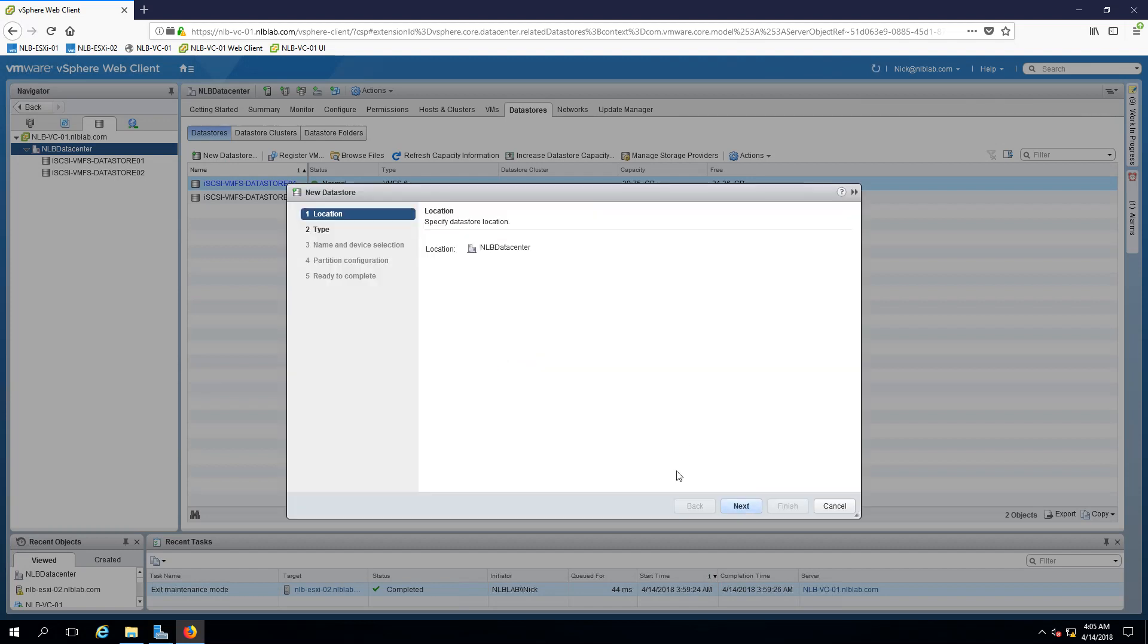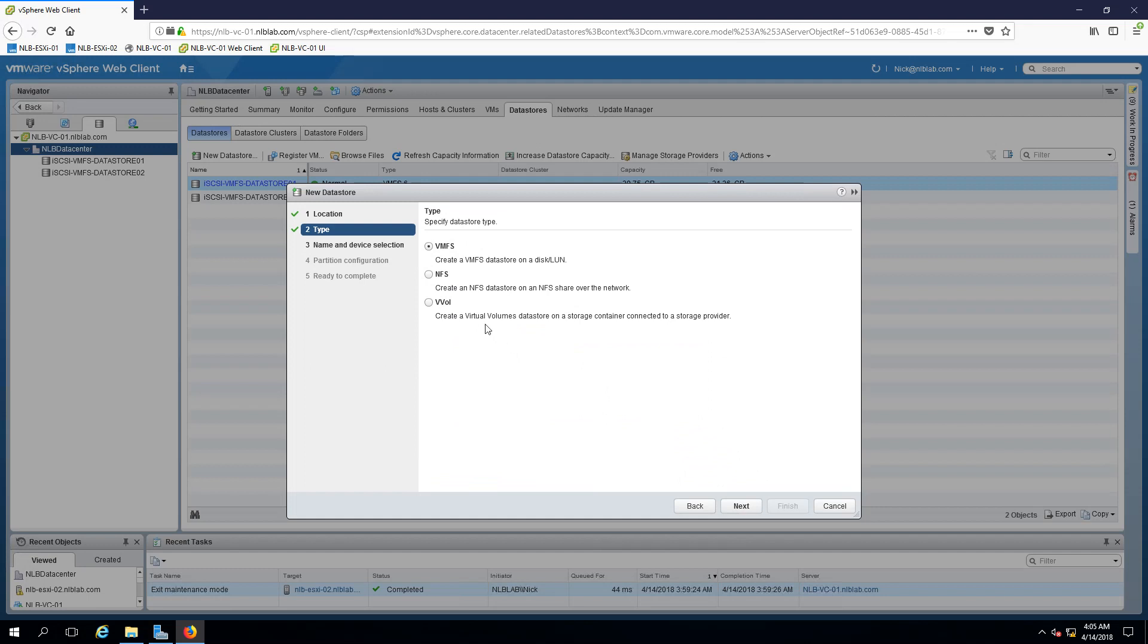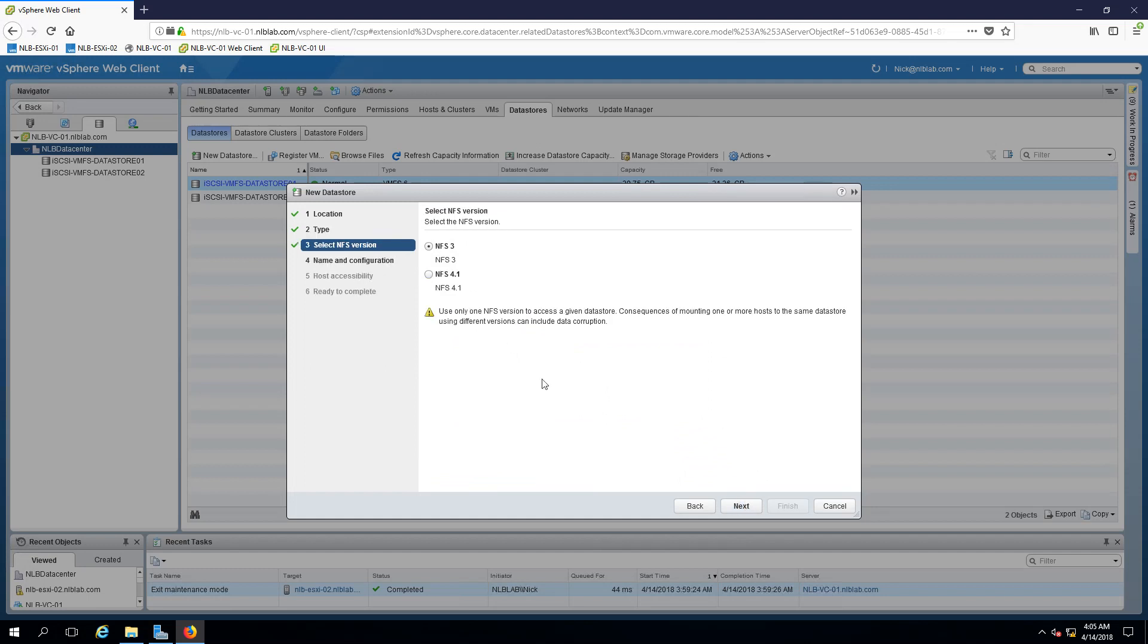If I click on new data store and click next, select the NFS data store and next, this window is important and depending on what version you select there are different features that can be enabled.